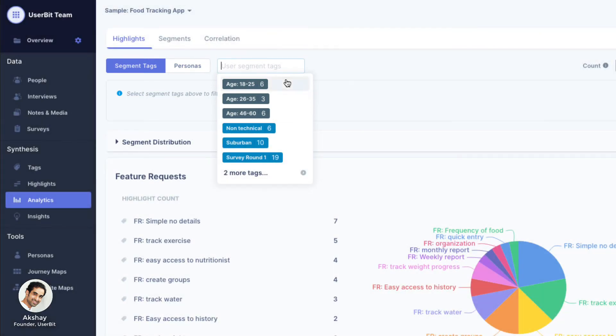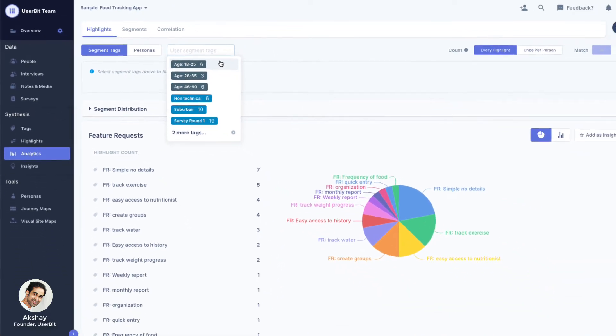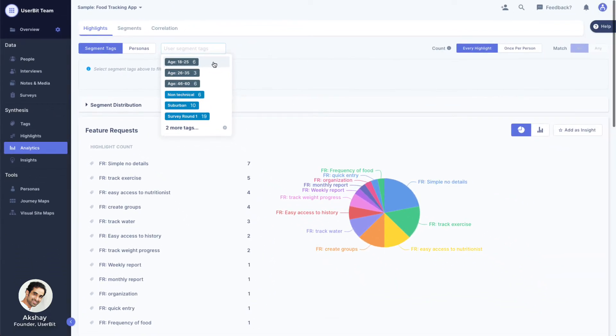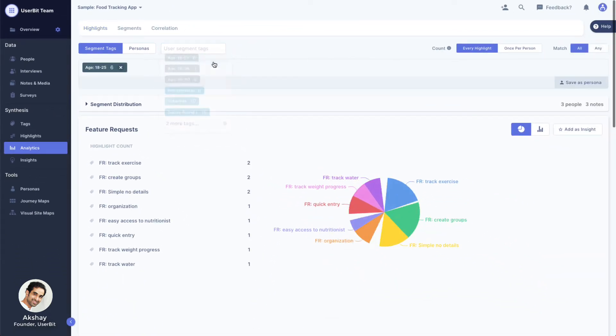For example, let's say I wanted to look at feature requests, pain points, etc. for younger participants. For that, I can select the relevant age group tag.